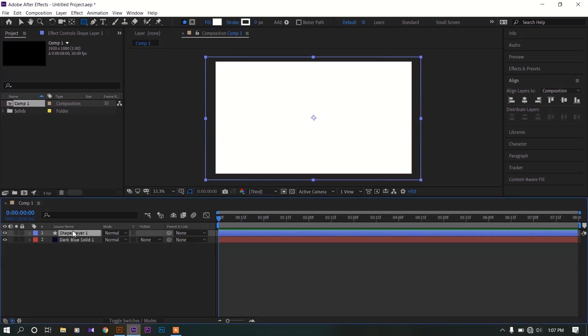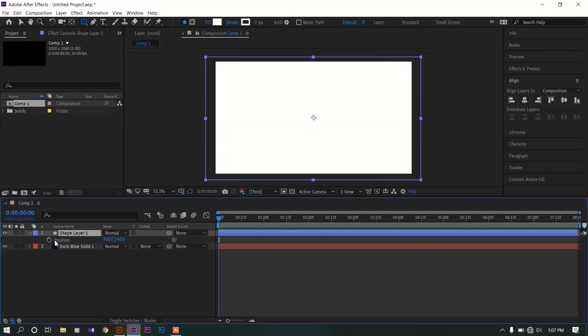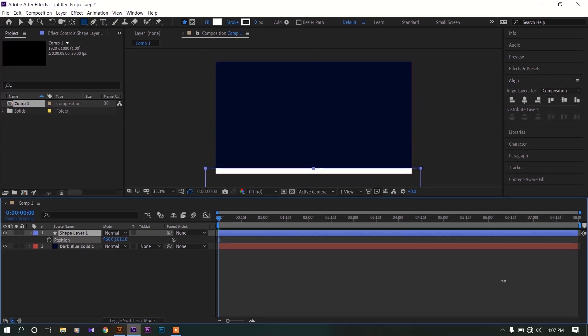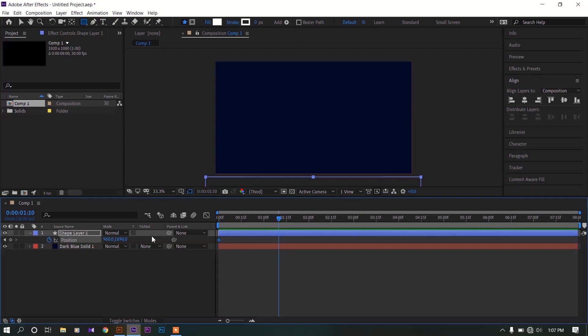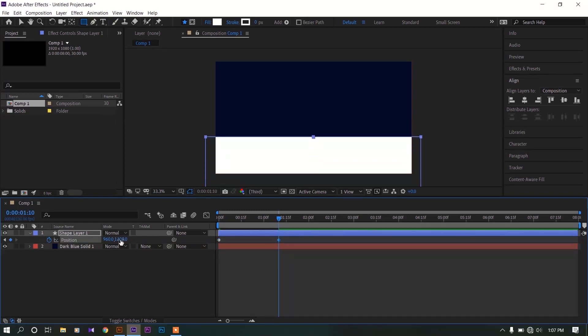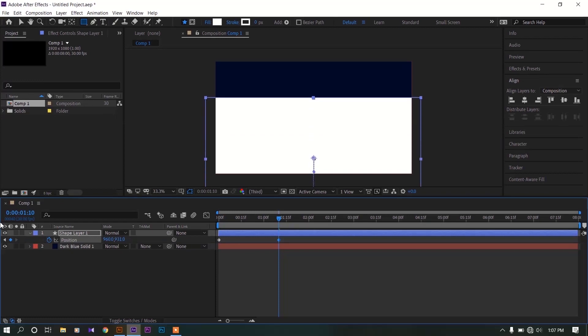Select this shape layer, hit P on your keyboard for position. Drag this Y value to out of the composition like this. Left click on this toggle key to make a keyframe. Move this time indicator like past a second or so.